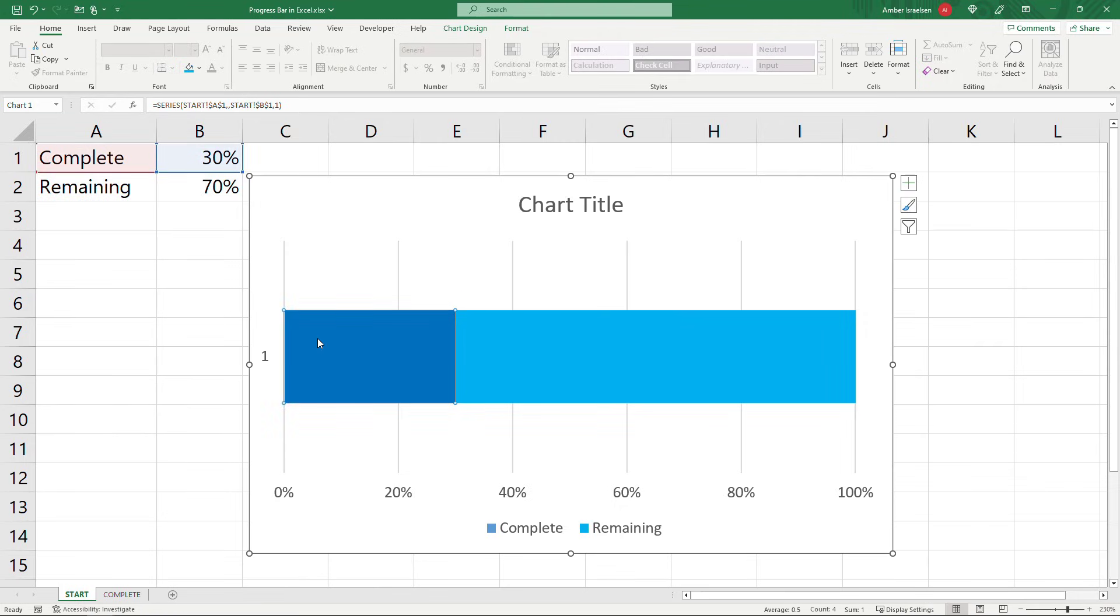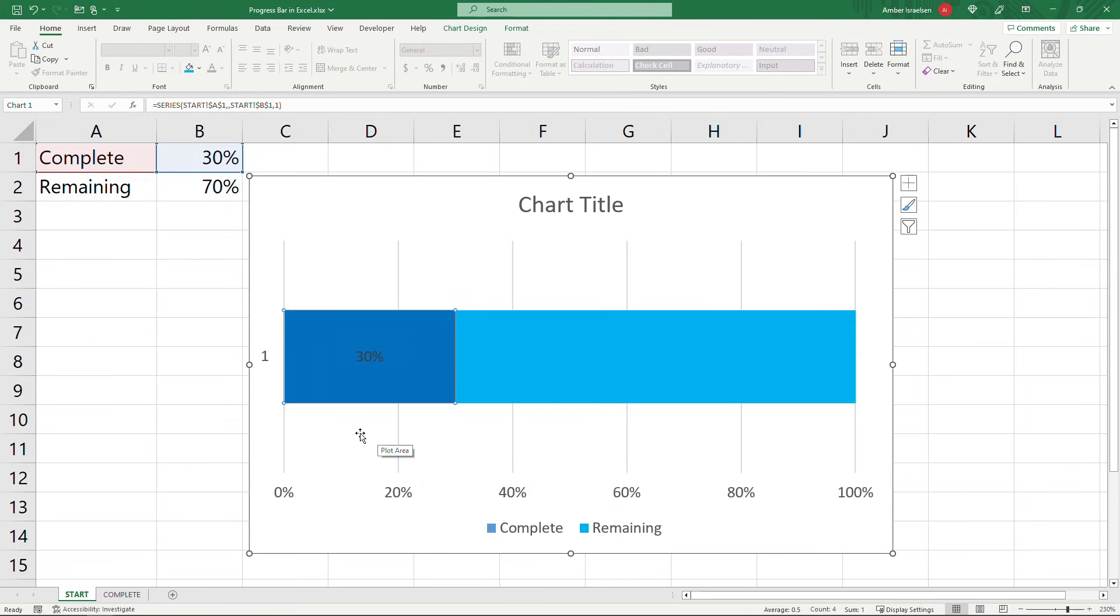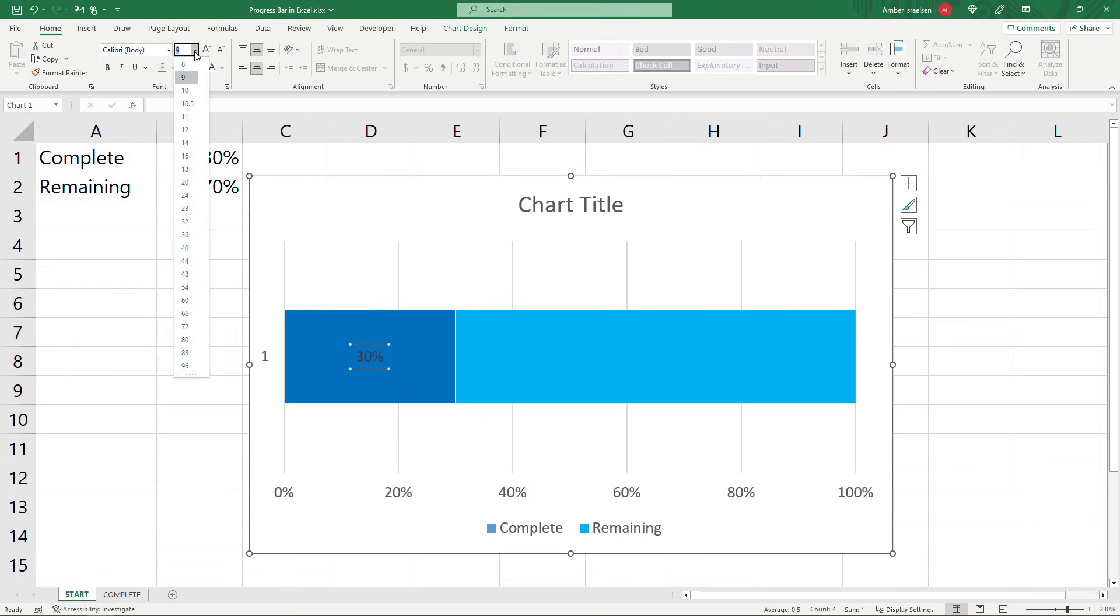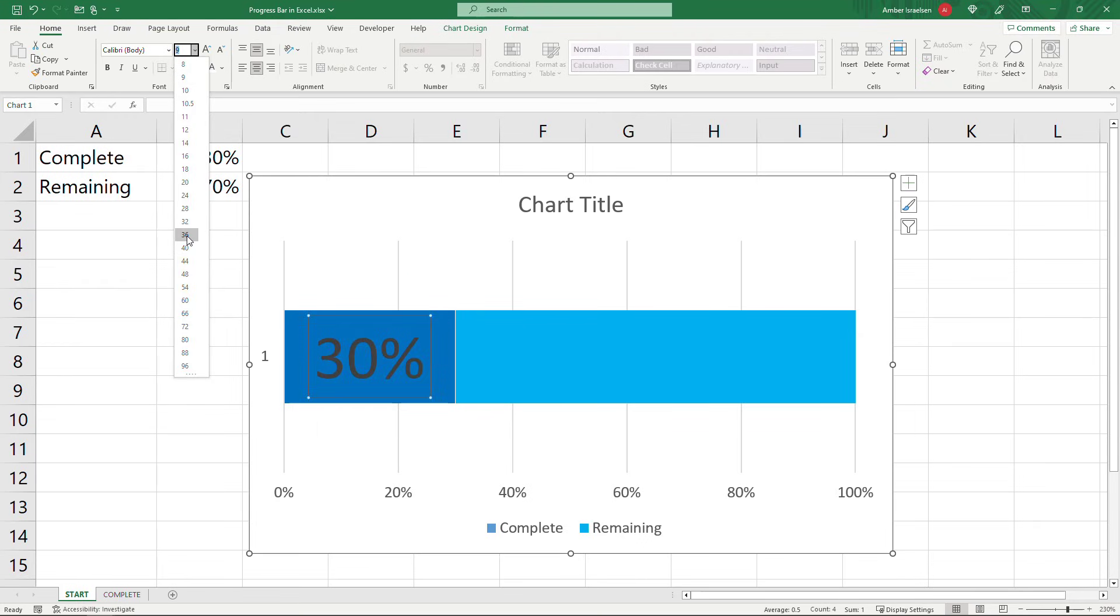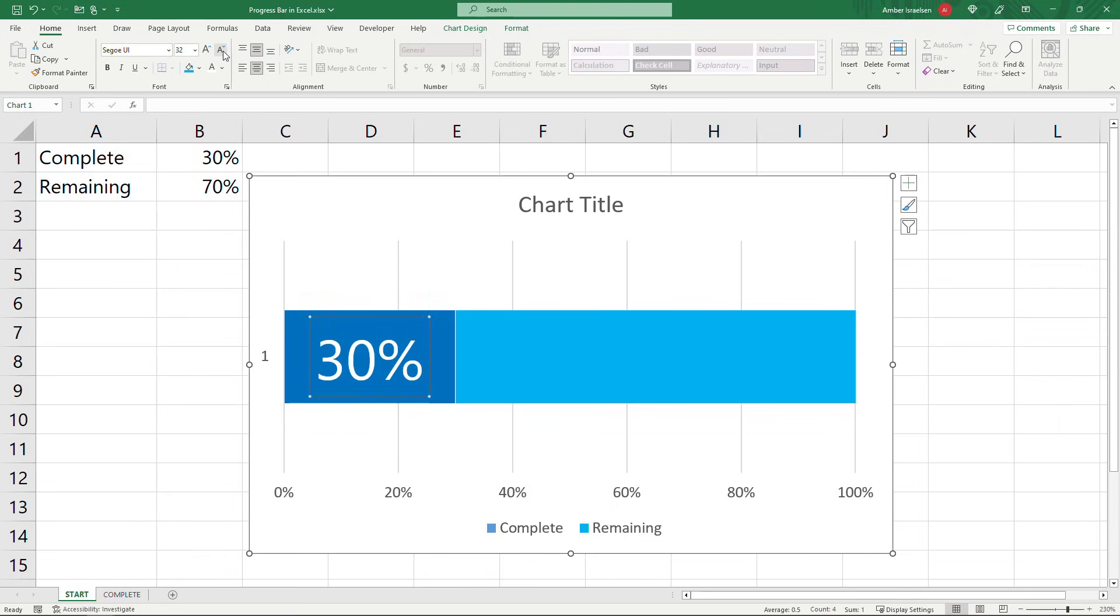So this part here that represents the 30% right click on that and say add data labels and that'll give you the 30%. You can just select that and I'm going to bump the font up on this. Something pretty large, maybe 36. I'll make it white as well. I'm also going to change the font type on this. You don't have to do this but I like Segoe UI and I'll bring the font down just a little bit. There we go.